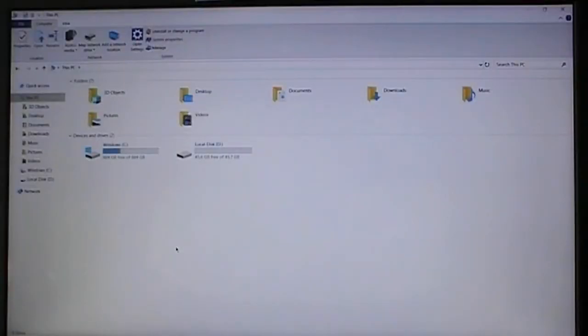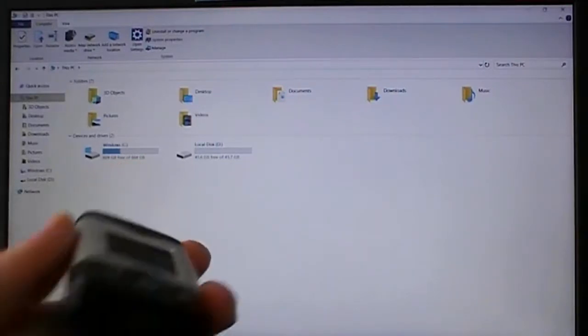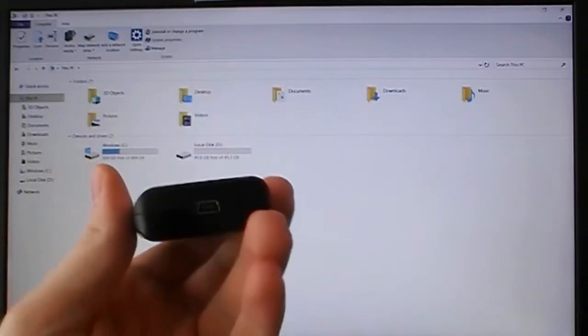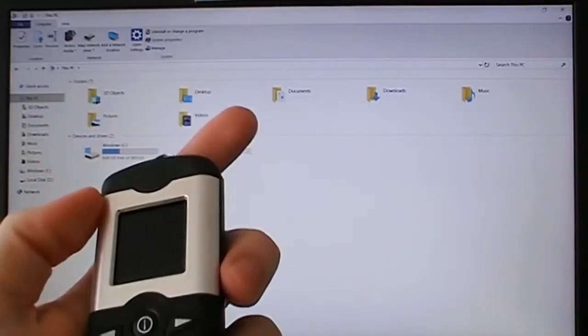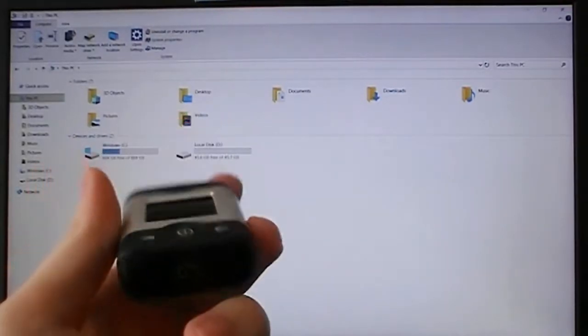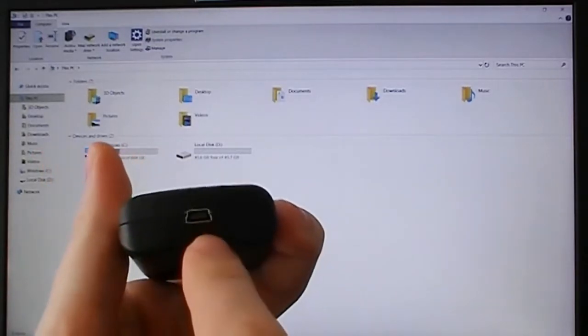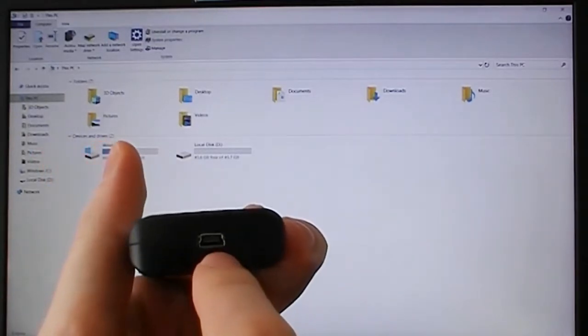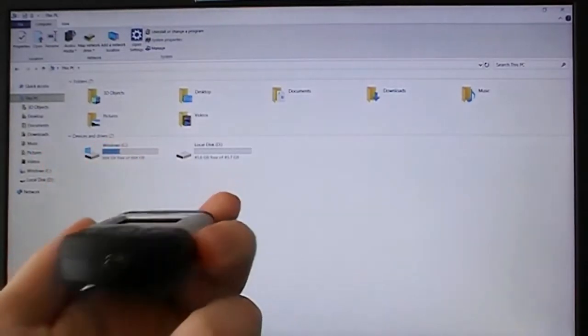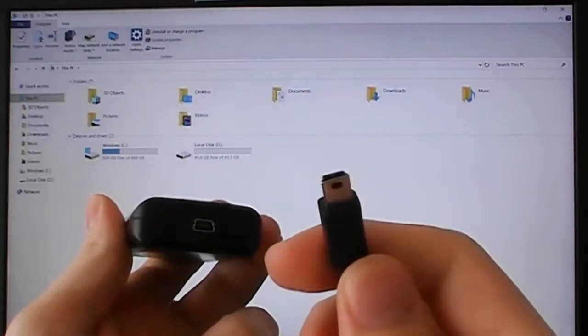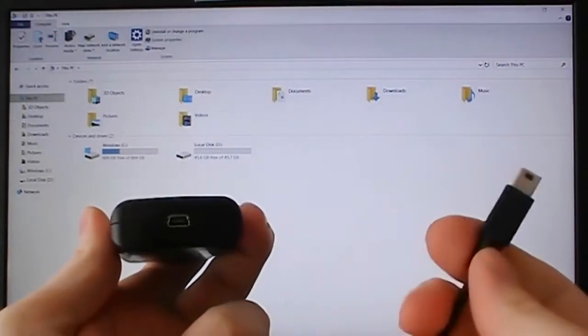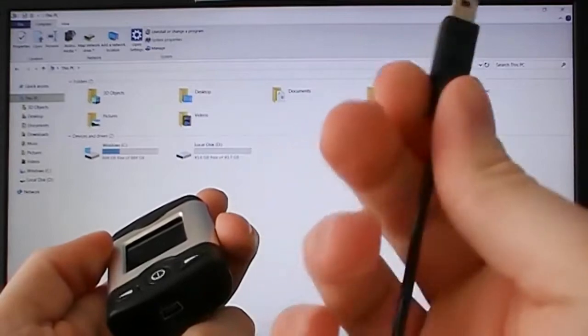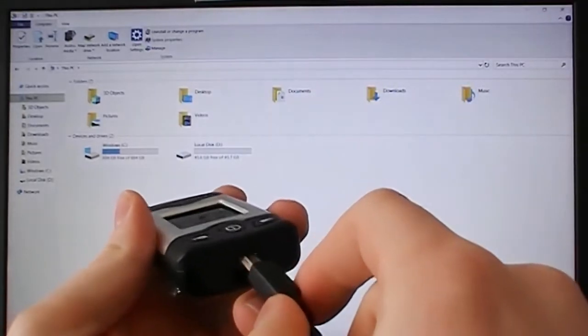Okay, now we're on my desktop here. I'll demonstrate how to upload the pictures or download pictures from this device. On the bottom here we have a mini USB connector so it takes basically any kind of cable that supports data transfer. Here I have one, plug it into the bottom.